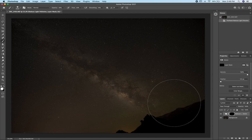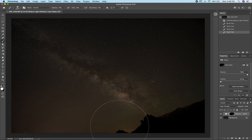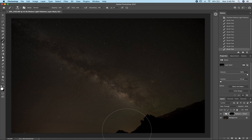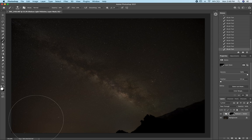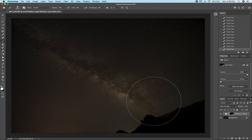I'm just going to dab on it, clicking one click at a time, just around this horizon area, and you can see it's just removing that yellow tint. The beauty about doing it this way is we can really isolate the light pollution and not remove any of the warm tones from the core.